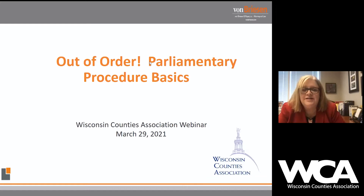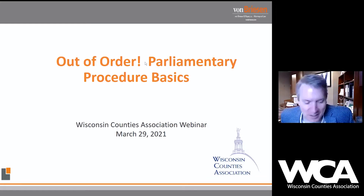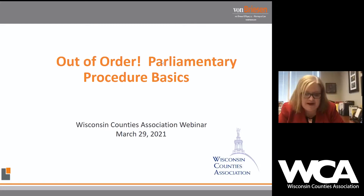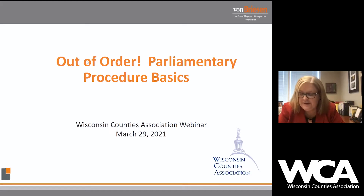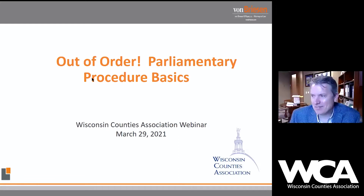I'm not going to read Andy's full long bio. Most of you already know Andy — he's our go-to guy on all things affecting counties. So we'll go to Andy now to learn what to do and not to do when we are in meetings. Take it away, Andy.